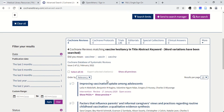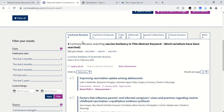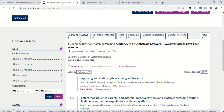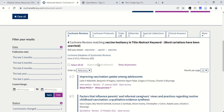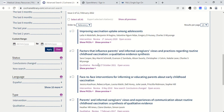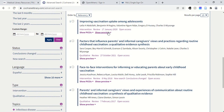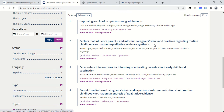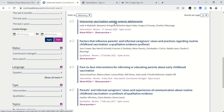It's showing me that there are four systematic reviews published by Cochrane that I could look through, including improving vaccination uptake among adolescents, and factors that influence patients and caregivers' views. To view these systematic reviews, I just click on the title.